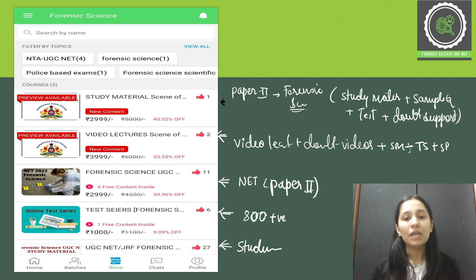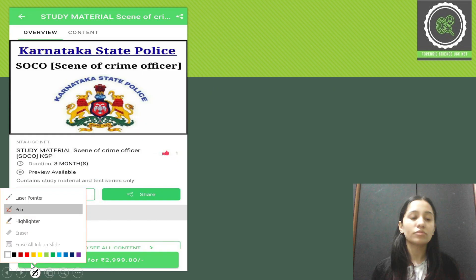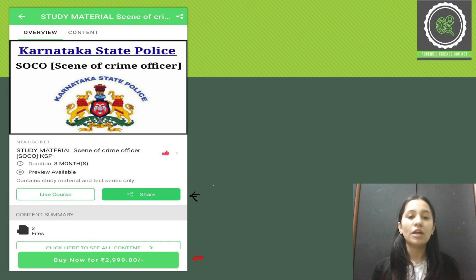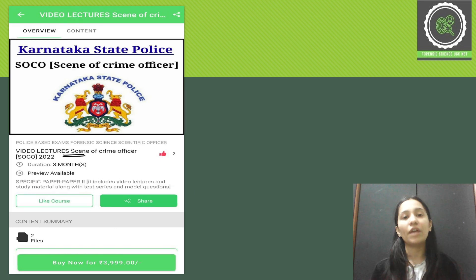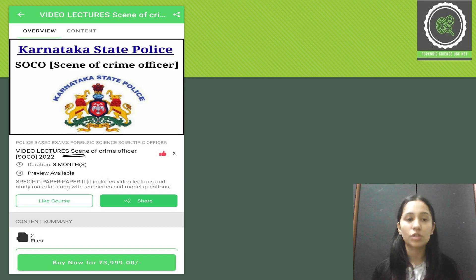If you click on any course, you'll see a page where you have the option to buy the course. You can buy the course from there and share it with your friends. After buying the course, you will unlock all the study materials, sample questions, and everything included. The video lecture course includes everything: video lectures, doubt-clearing videos, PDF study material, test series, sample questions, all revisions — and before your exam you can revisit the video lectures multiple times to revise. This is how you can proceed with the app according to your preparation needs.